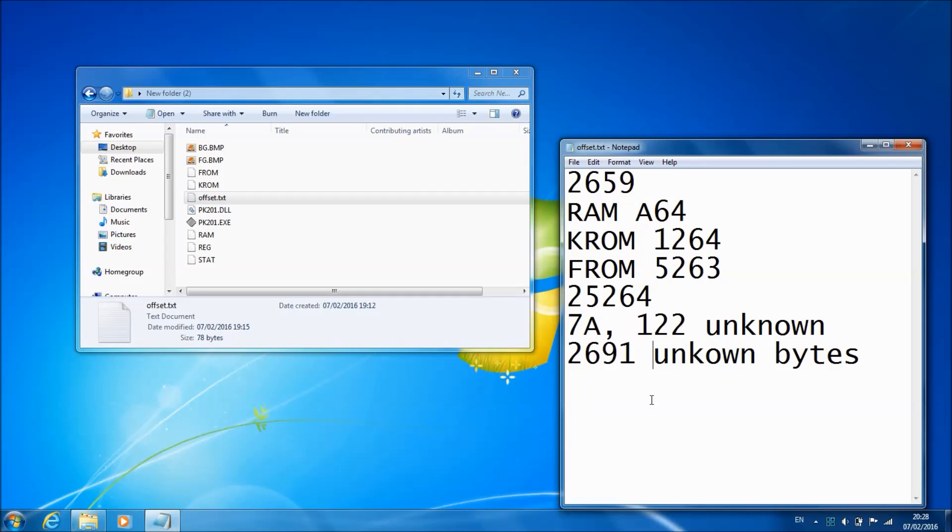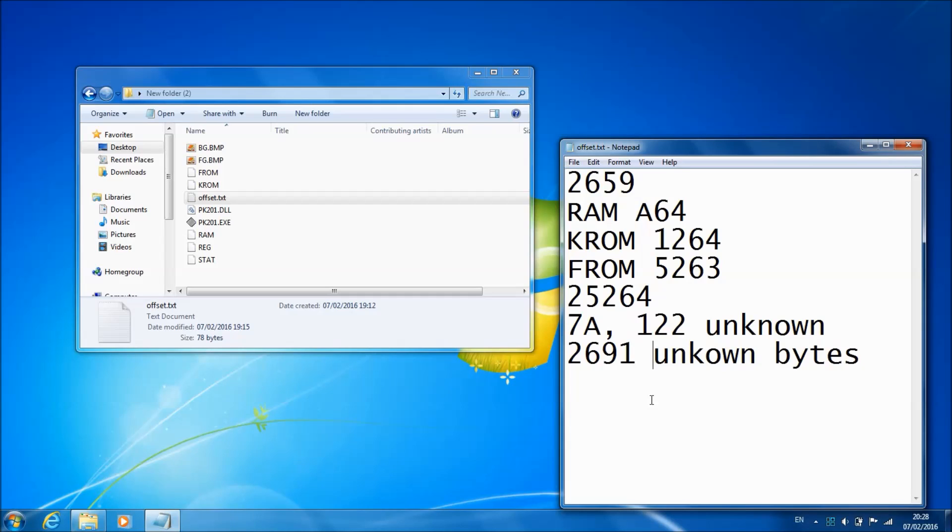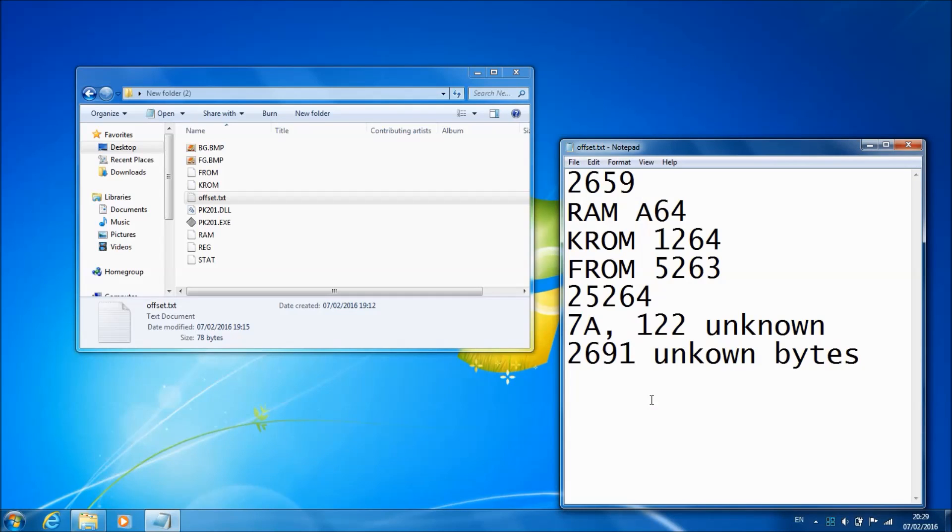Obviously as you can see it's offsets. I'll explain it here. The RAM starts from A64, KROM these are in hex by the way. KROM from 1264, and FROM from 5263 onwards to 25264.